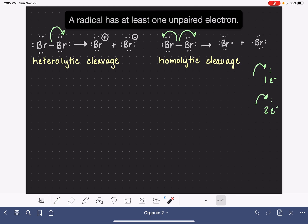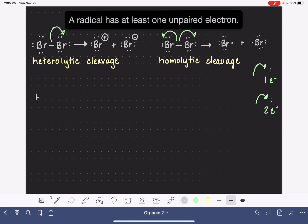So again, these products of this reaction are referred to as radicals because they have one unpaired electron. Radicals are a pretty unstable species. Their stability matches the relative stability of carbocations, meaning that the more alkyl groups we have on a carbon that is a radical, the more stable it will be.